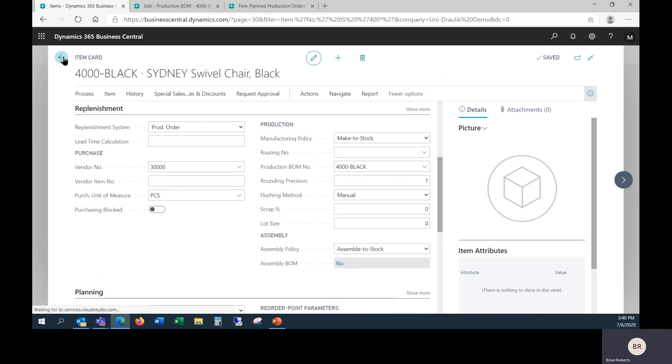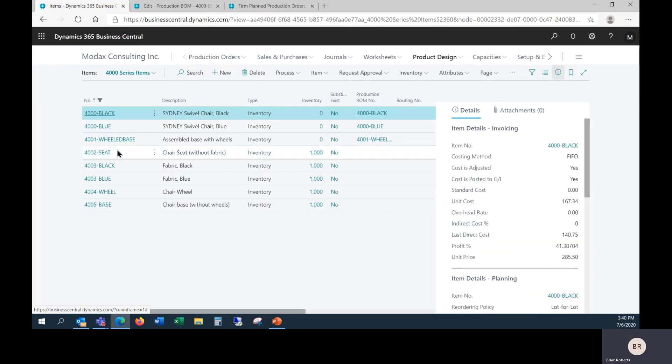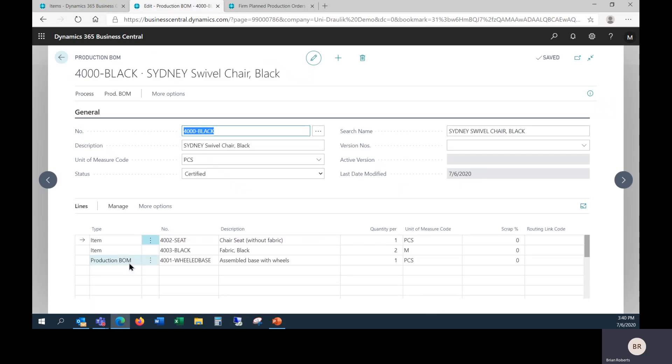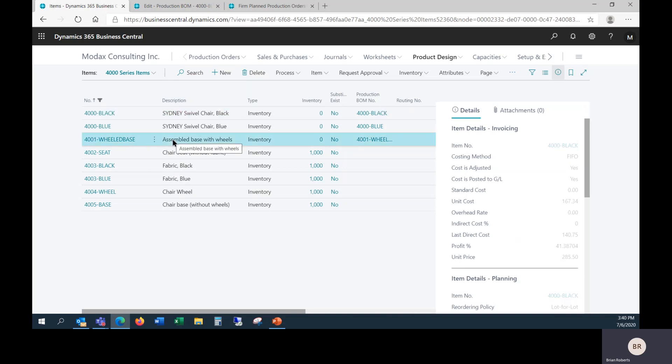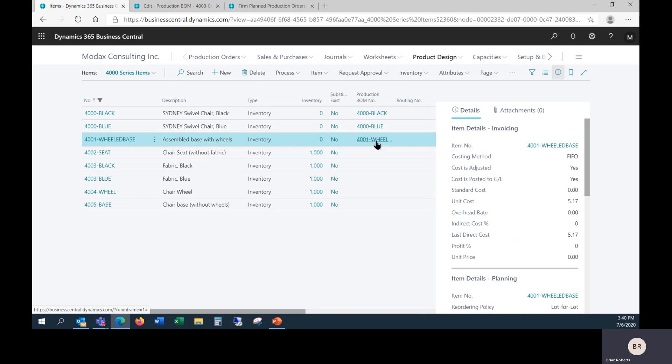One last thing I want to point out here, the current production BOM process that I have set up right here with this production BOM as a phantom BOM. In my list of items here, this particular line right there does not actually need to exist. The production BOM does, but we do not need to have an inventory item. So it does let you reduce your inventory items if you have a complex bill of material structure with multiple layers and drawings and stuff like that.